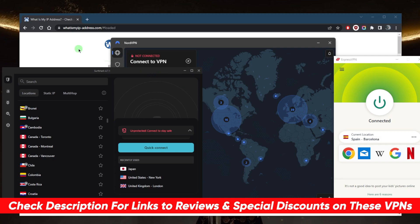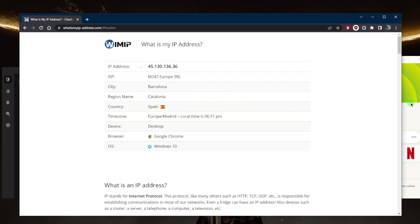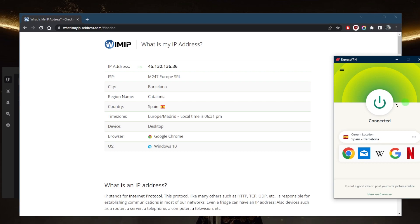So as you can tell, I'm connected to the Spanish server which is why on my IP finder it says I'm in Barcelona, Spain. But if I go ahead and just turn this off...